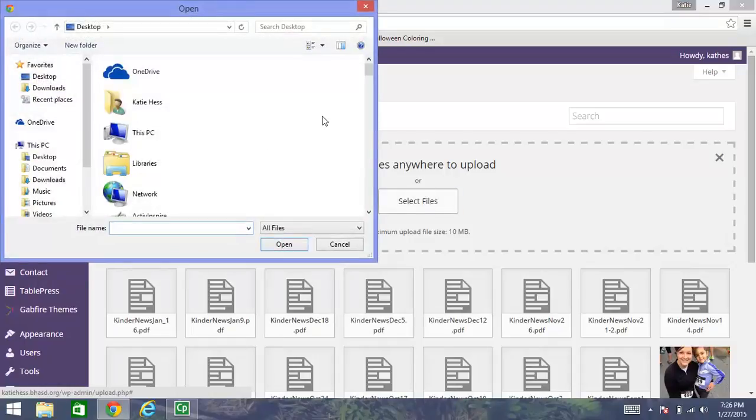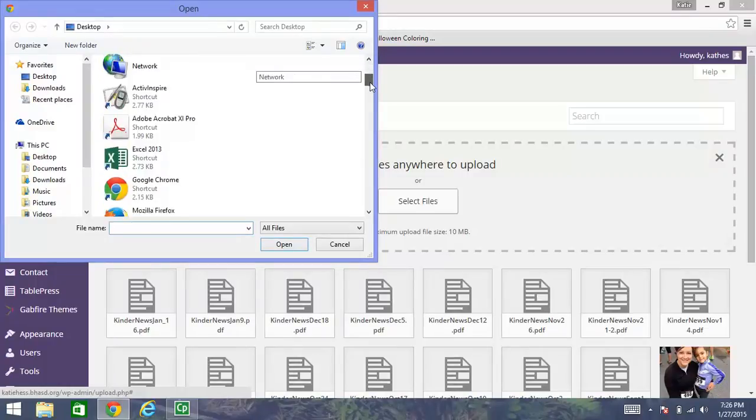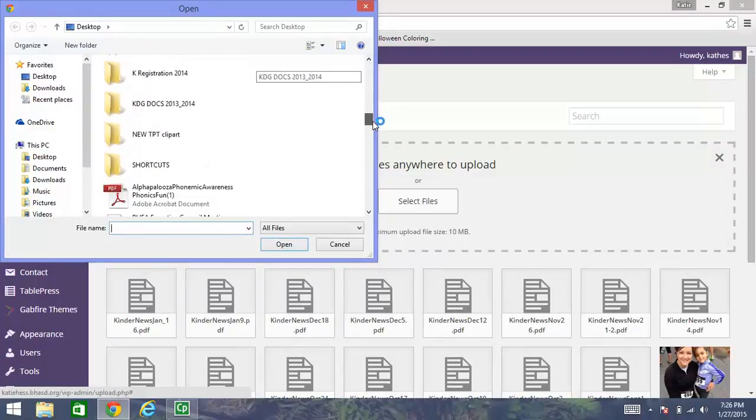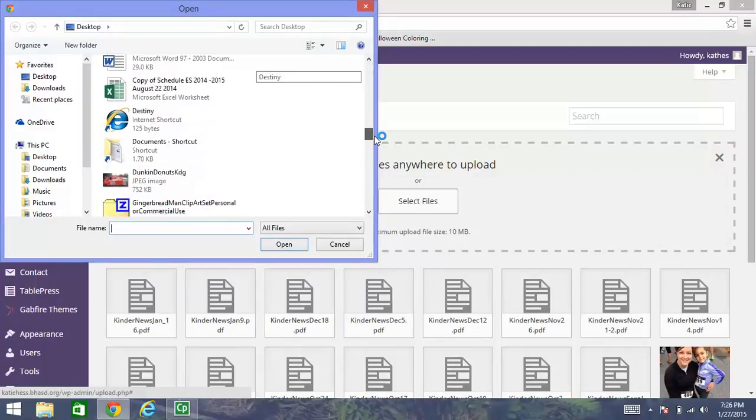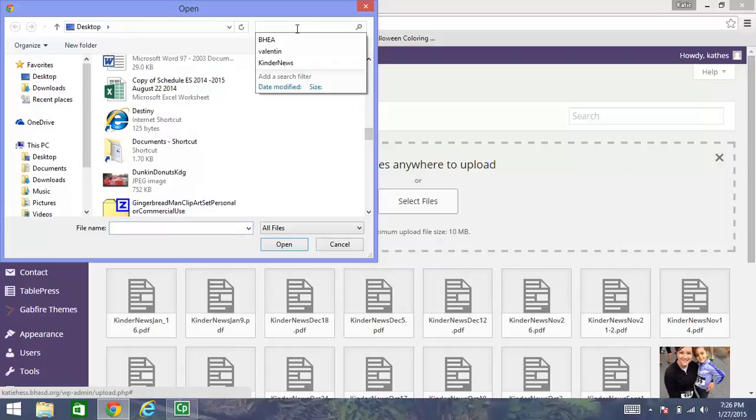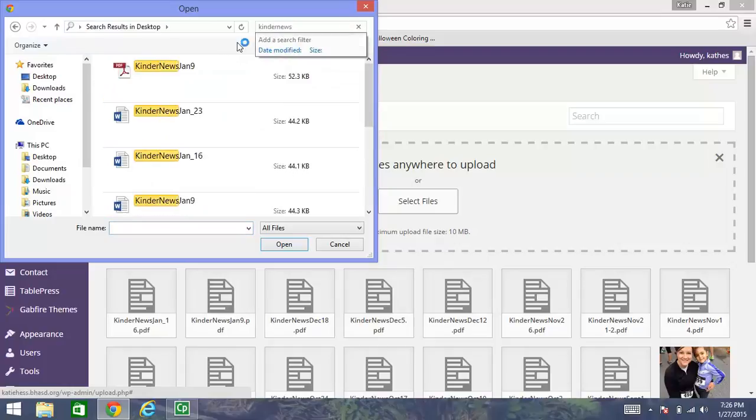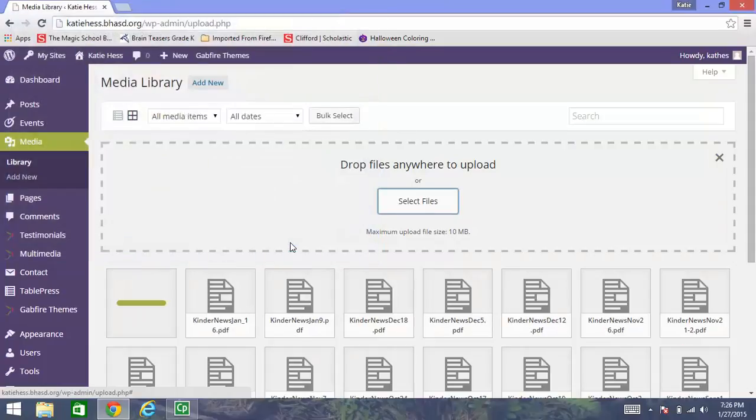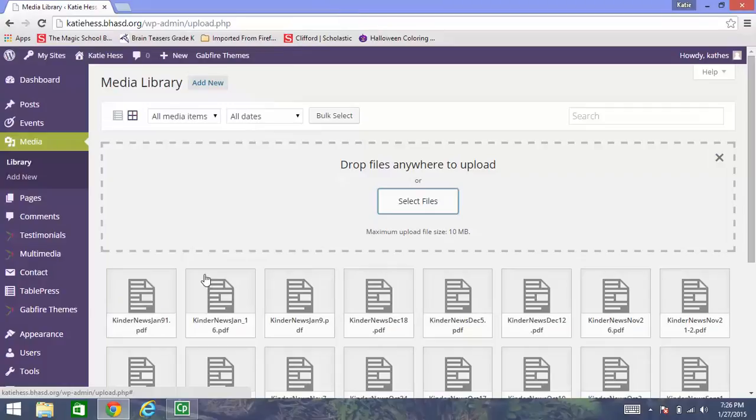And if you remember, I saved that PDF to my desktop. So I can look for it by scrolling down. I could also type up here, search desktop Kinder News January 9th. And there it is. So I select it. I click open. And it just added the newsletter right here.